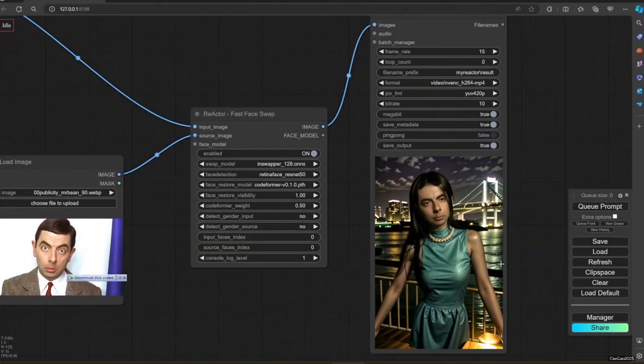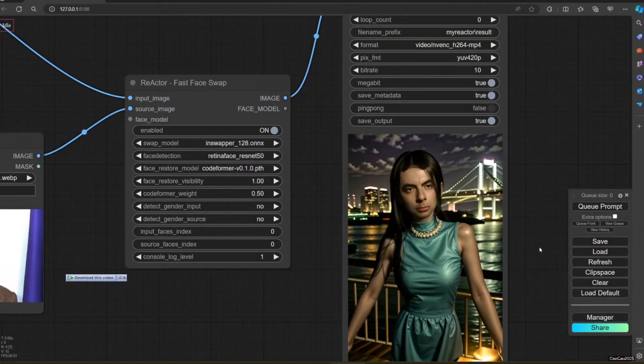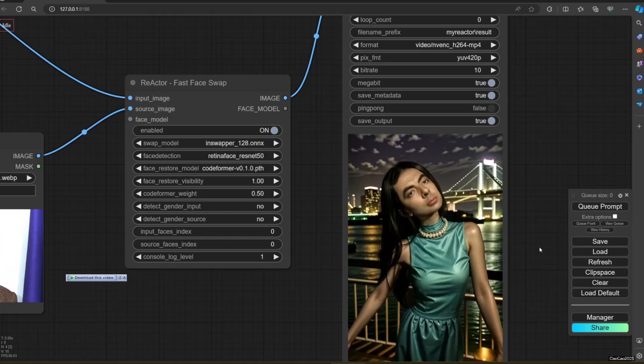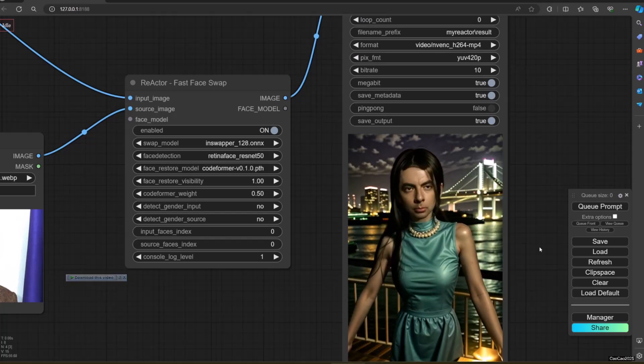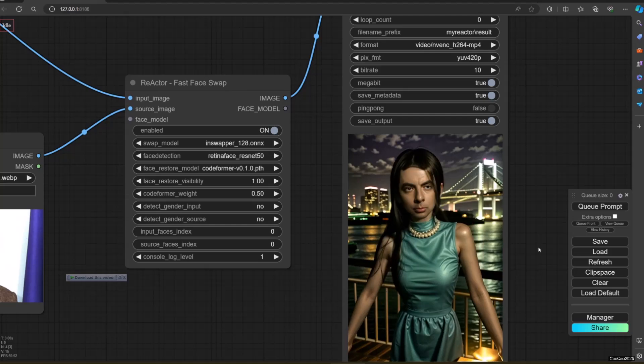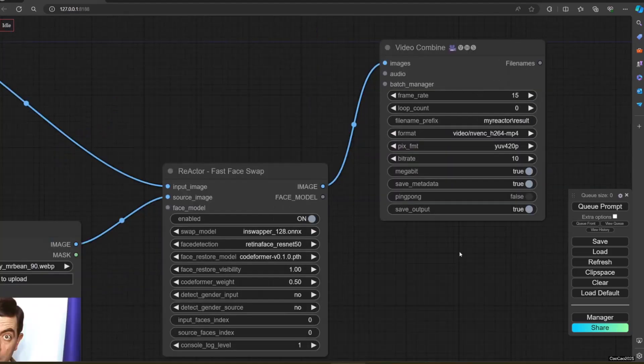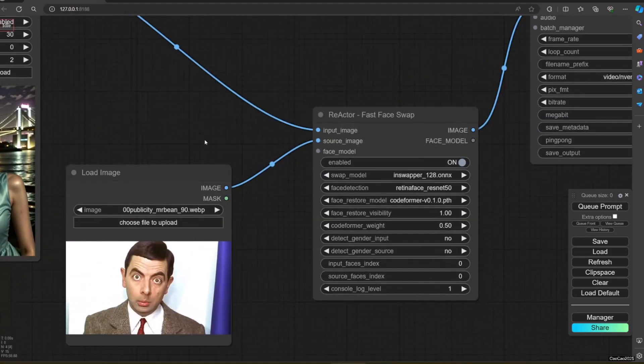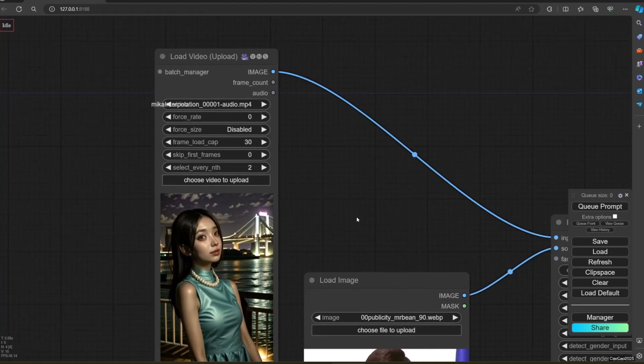To avoid error when using Reactor because of out of memory, I suggest to chunk your process by using combination of Skip First Frame and Frame Load Cap. Later you could join this with Avidimax.